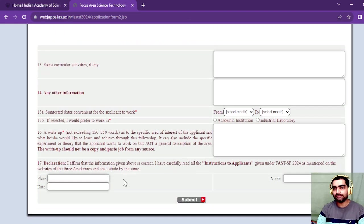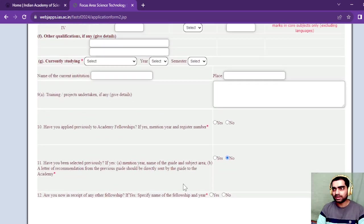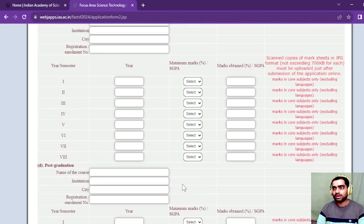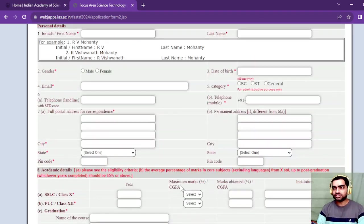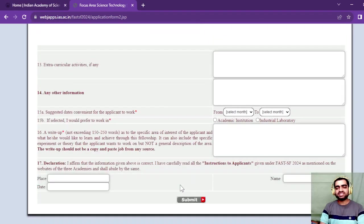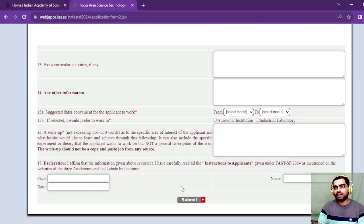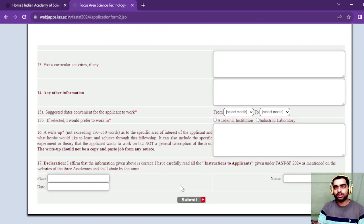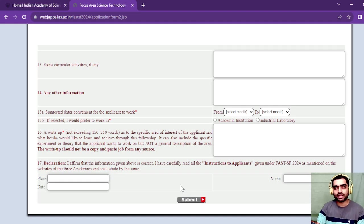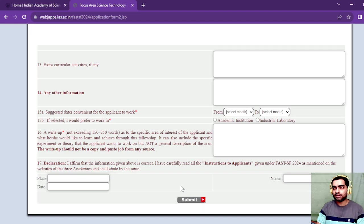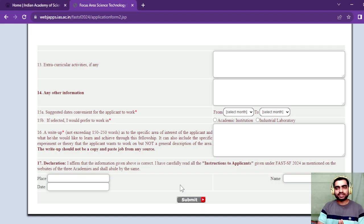This is how you can apply for this internship. This is the declaration part and at last you need to submit. There are around 200 to 250 seats. You should apply if you are a BSc chemistry second year or MSc chemistry first year student. That's all for this video and I will see you in the next video.